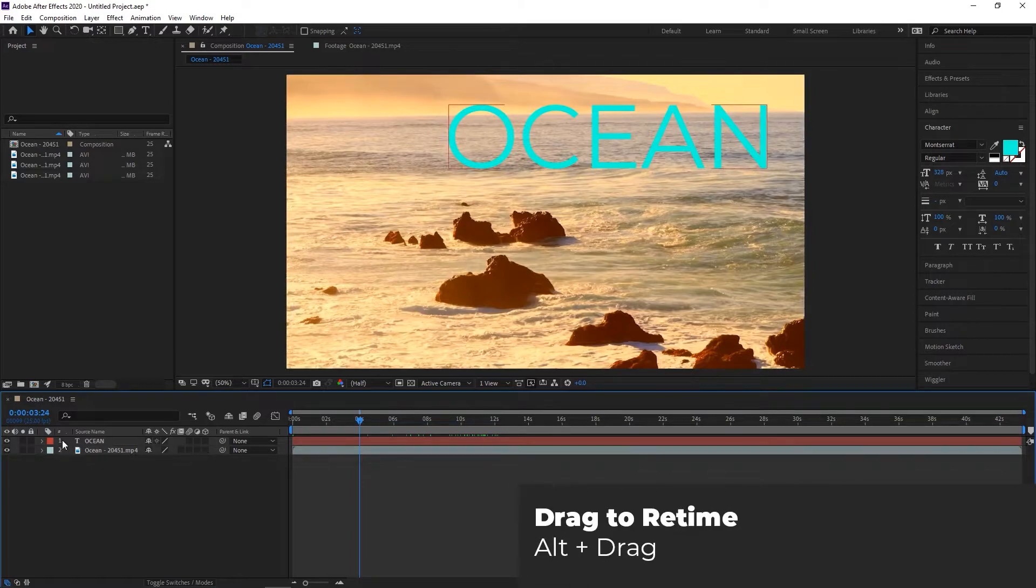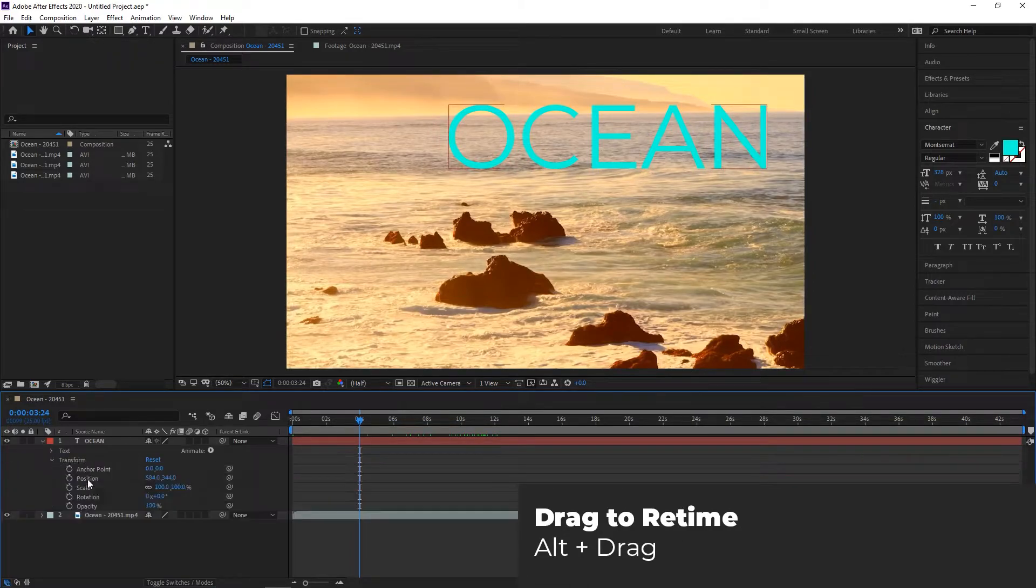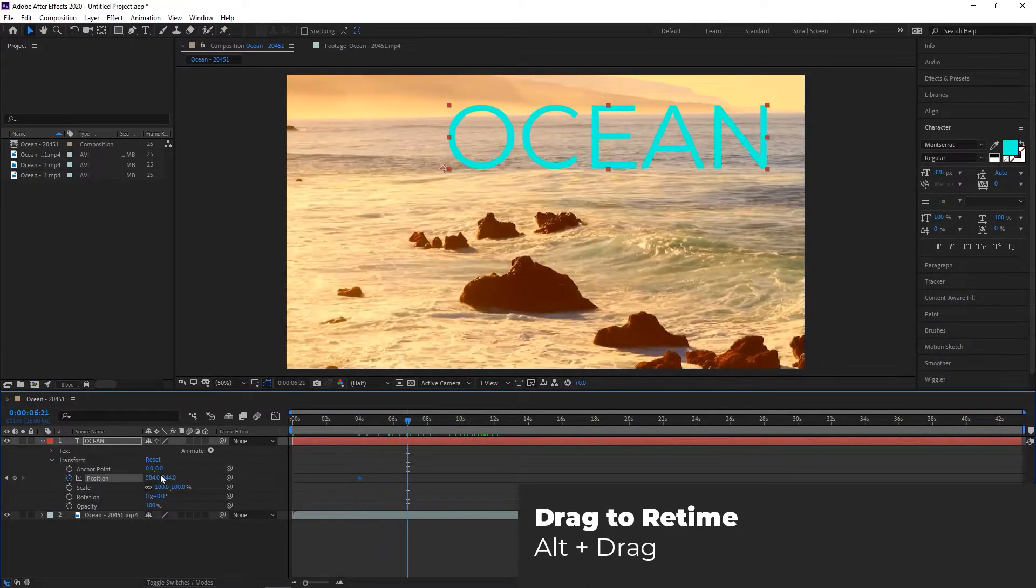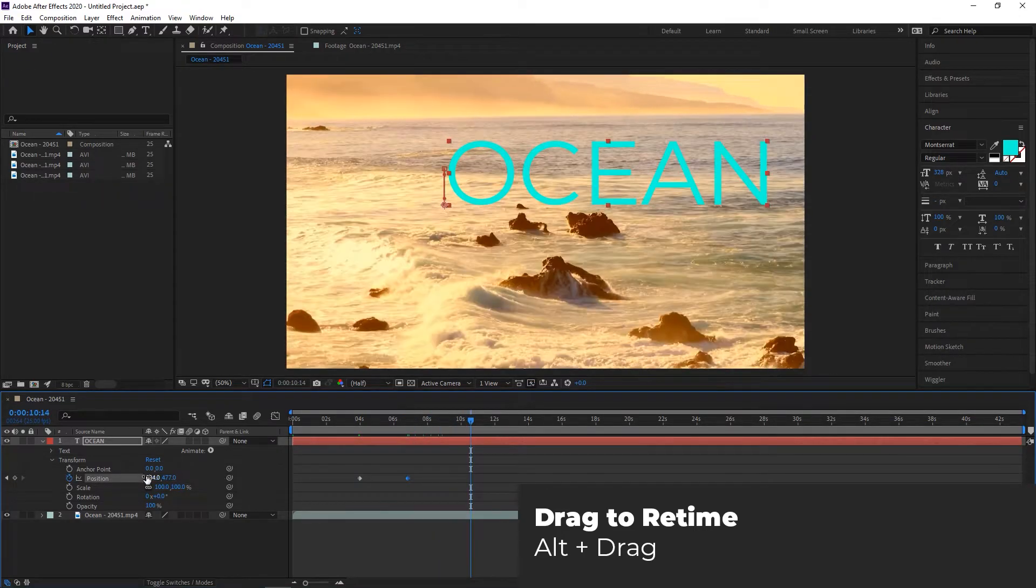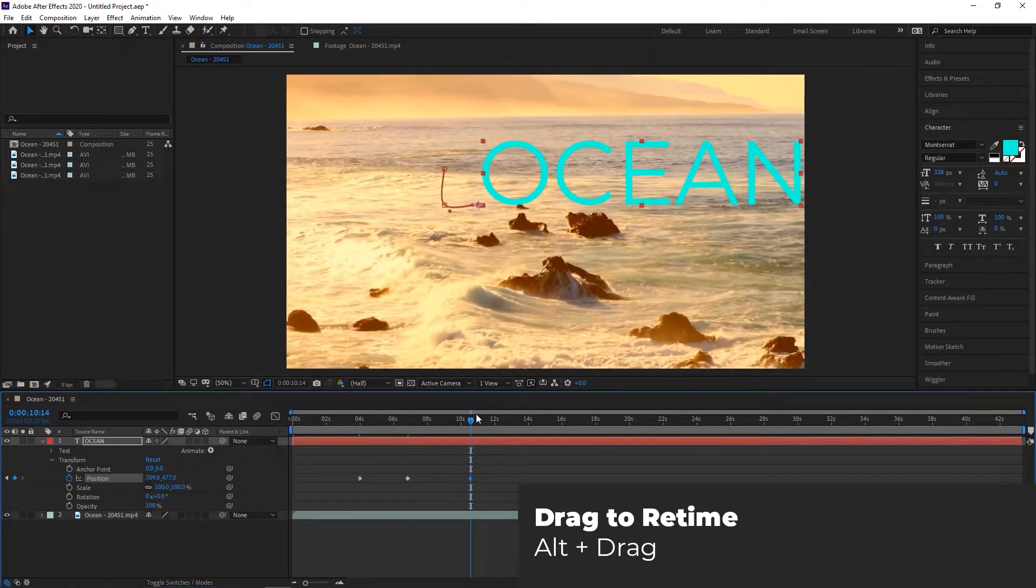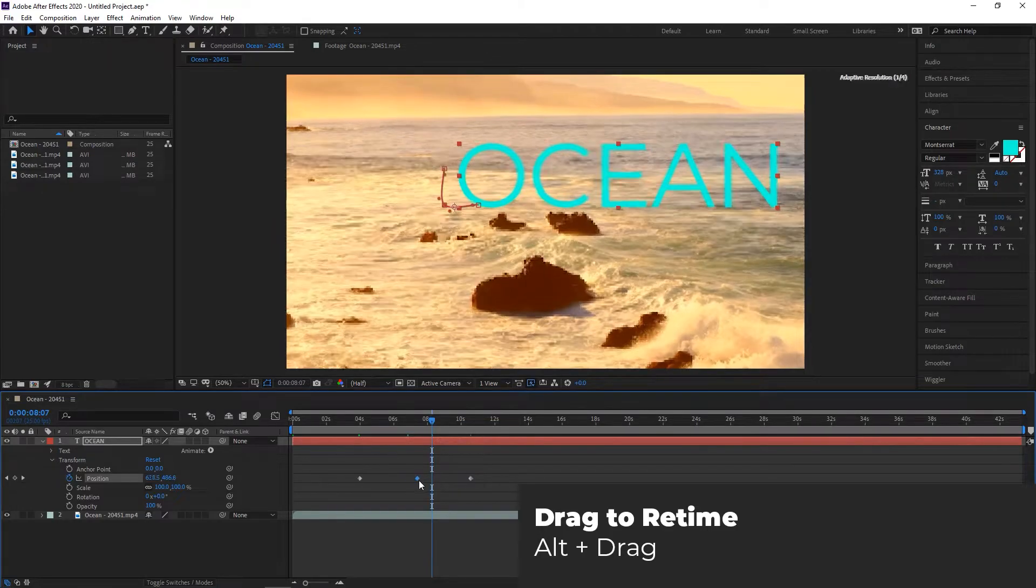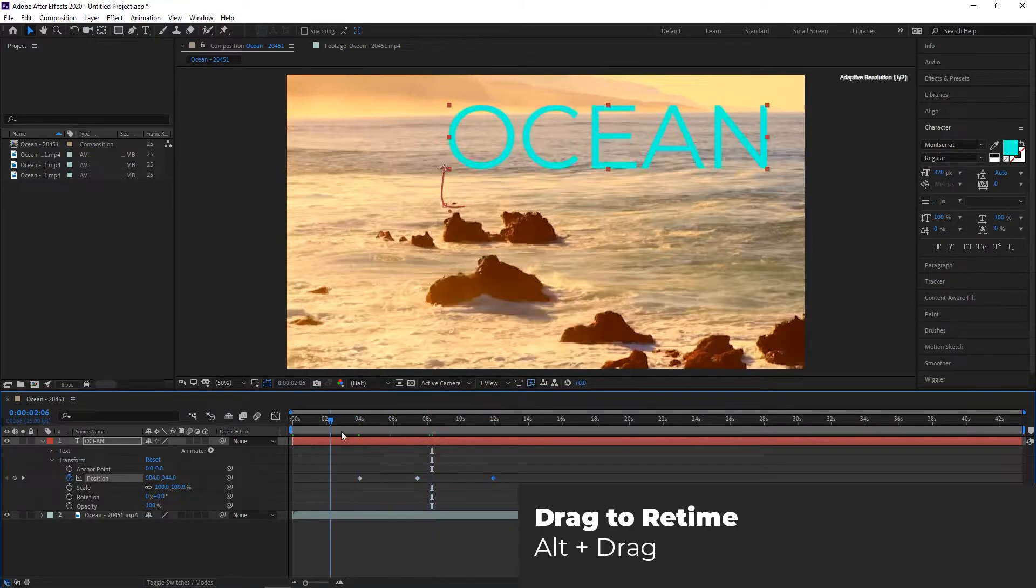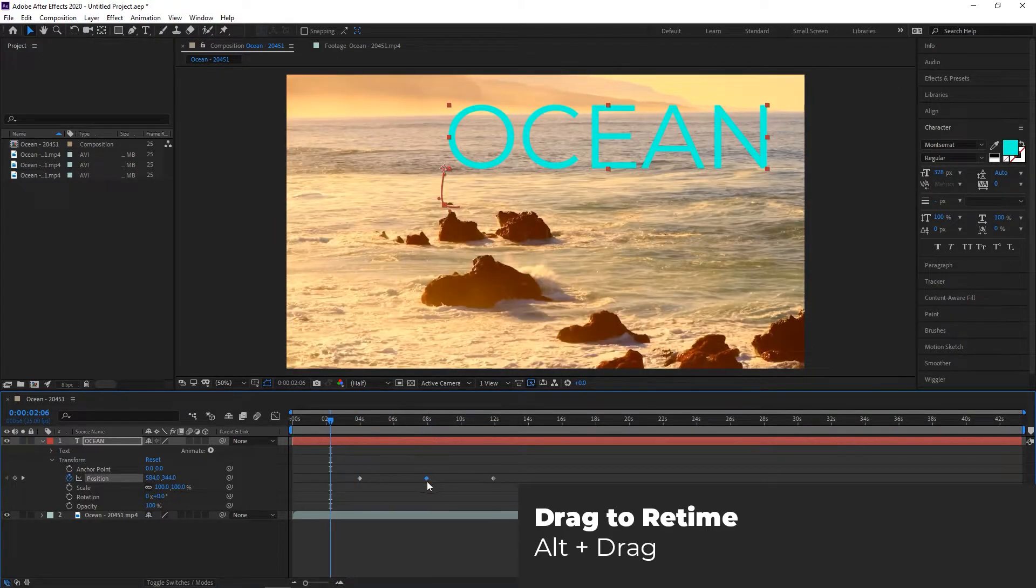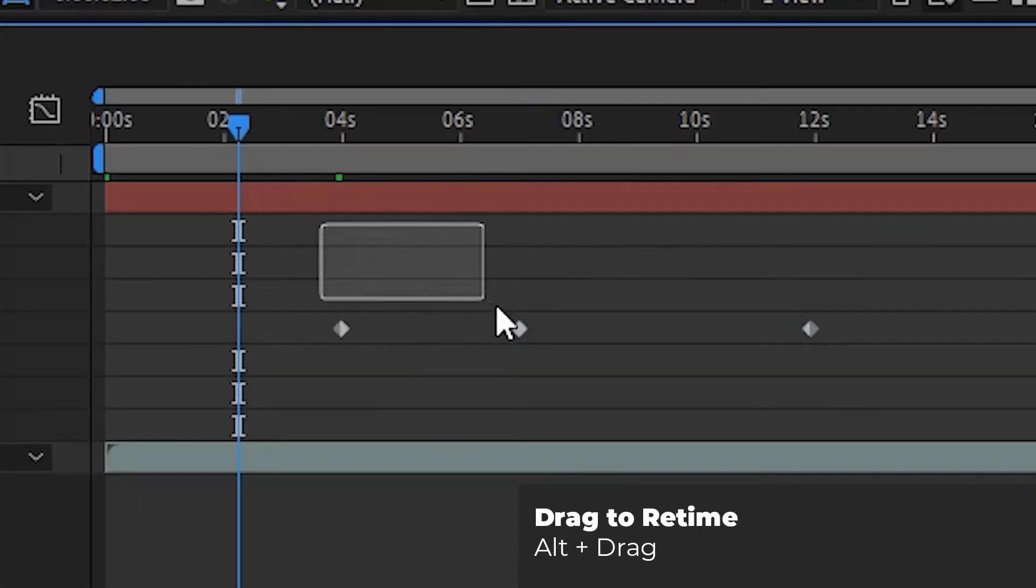Drag to Retime. Now this is a cool one. If you have multiple keyframes in a keyframed sequence and need to increase or decrease the length of the entire animation, it can be annoying to manually set new times for each of the keyframe marks. Fortunately, there is an easy way to stretch your keyframes while preserving their proportions.